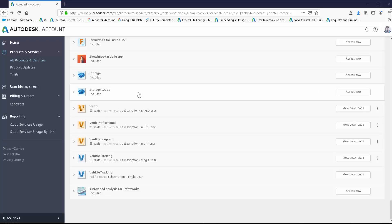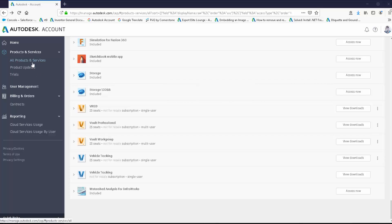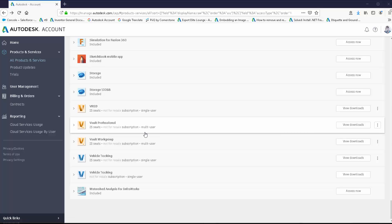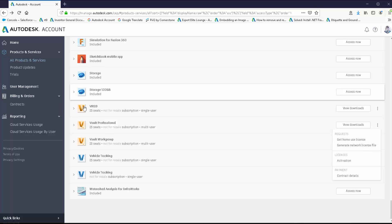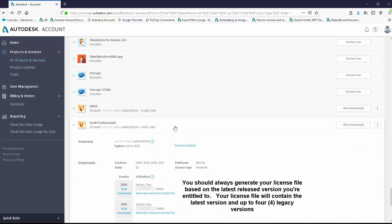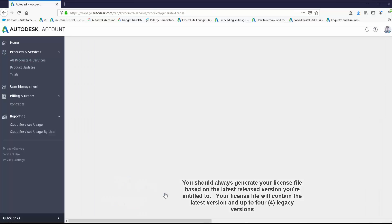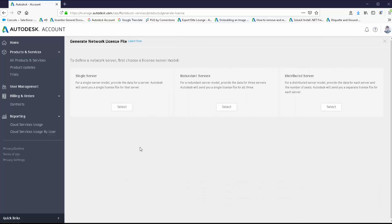As the software coordinator for our contract, I've logged into my Autodesk account and selected All Products and Services. When I go to generate a network license file for my products, I don't have to do it for each individual product — I just need to find one of the products that is network-based and then I can generate the network license file for that product, a couple of products, or all my products. For example, my Vault Professional is a subscription multi-user or network-based product. To generate the network license file I can click the More Actions button and select Generate Network License File, or I can expand the product and then select Generate Network License File. The first question asked is the license server model.